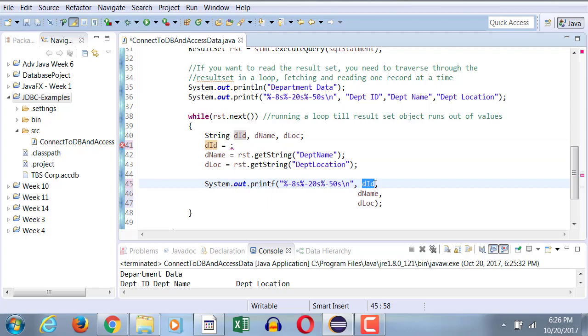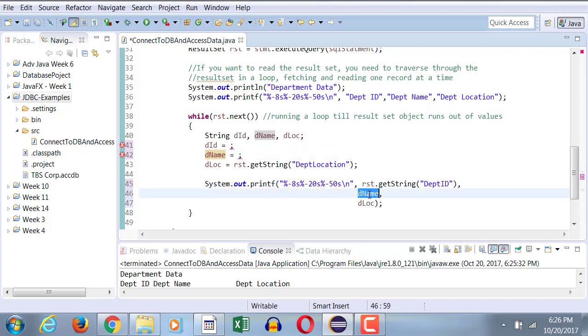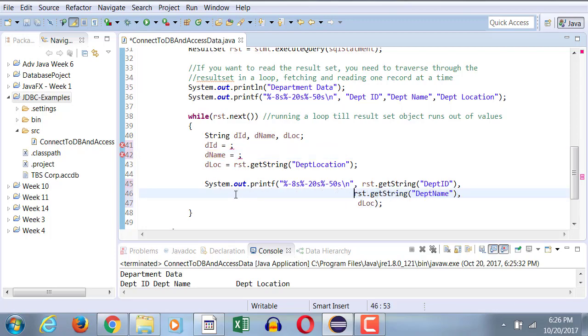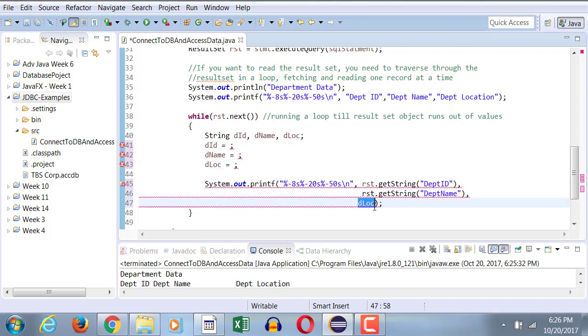So rsd.getString department ID, rsd.getString department name. You only want to do it through the variables if you want those variables to be used besides outputting. If that's the only thing that you're doing, you can certainly do this too.